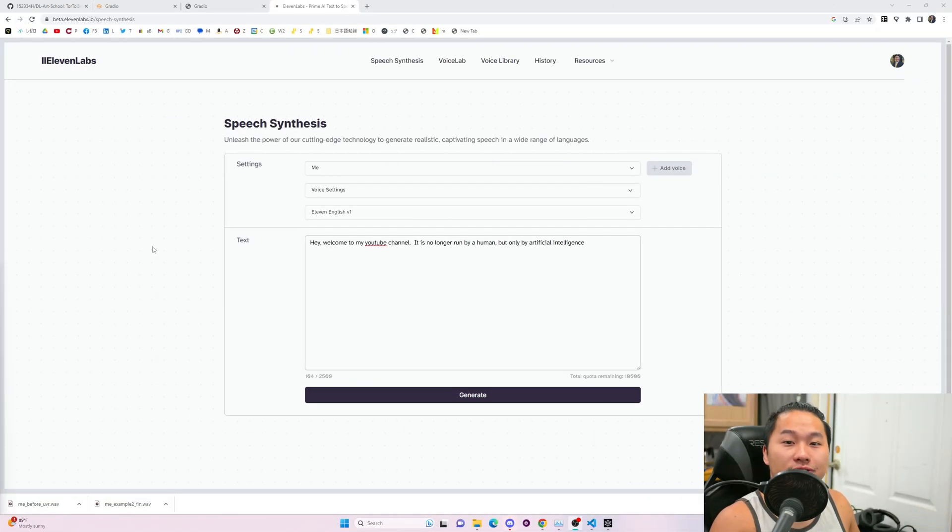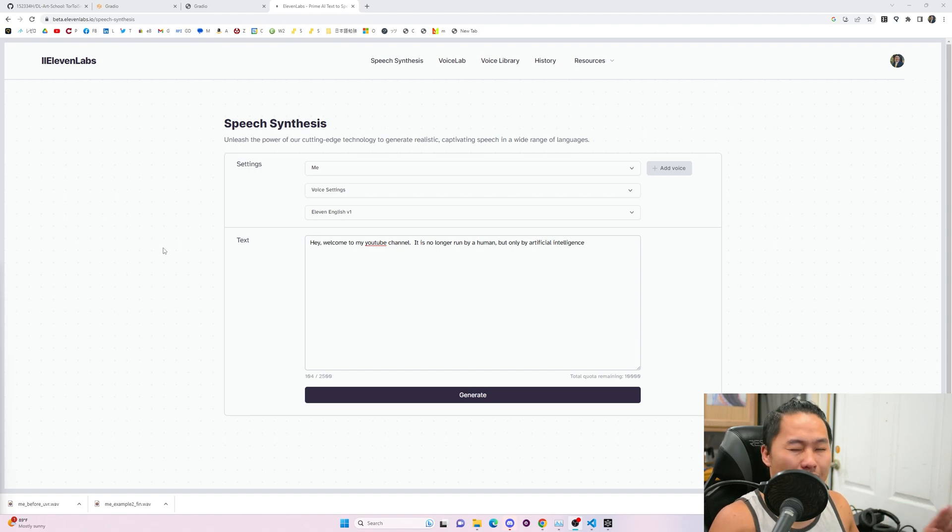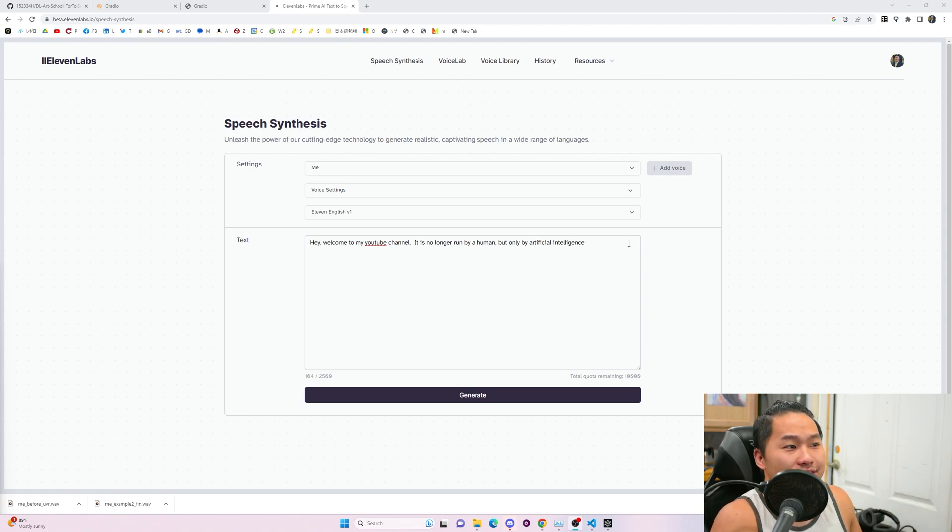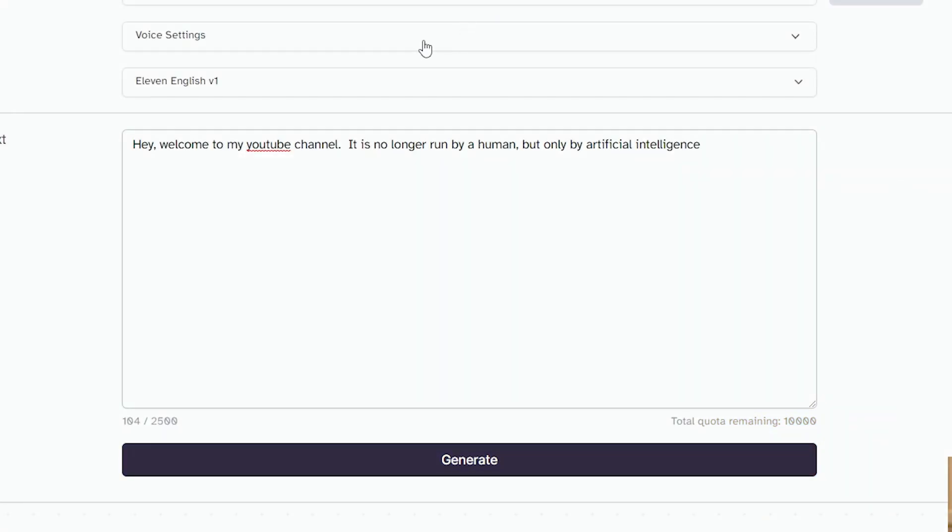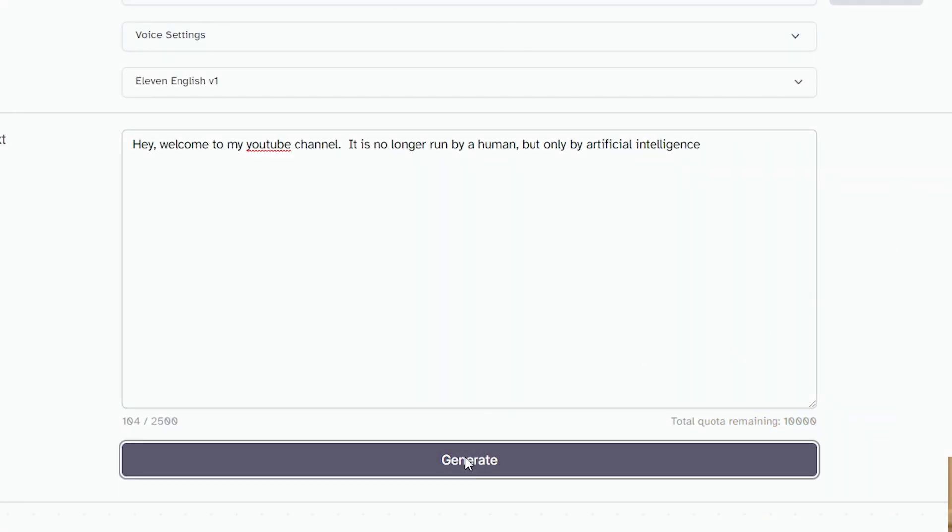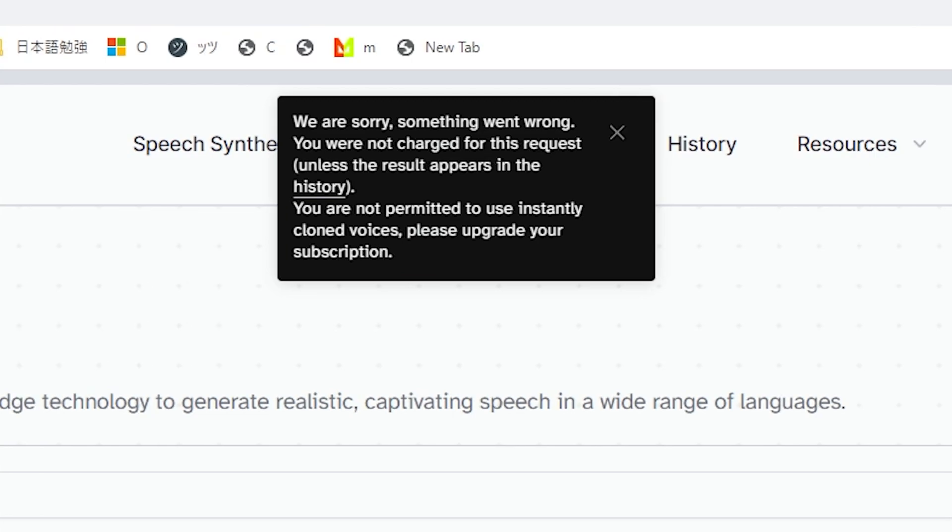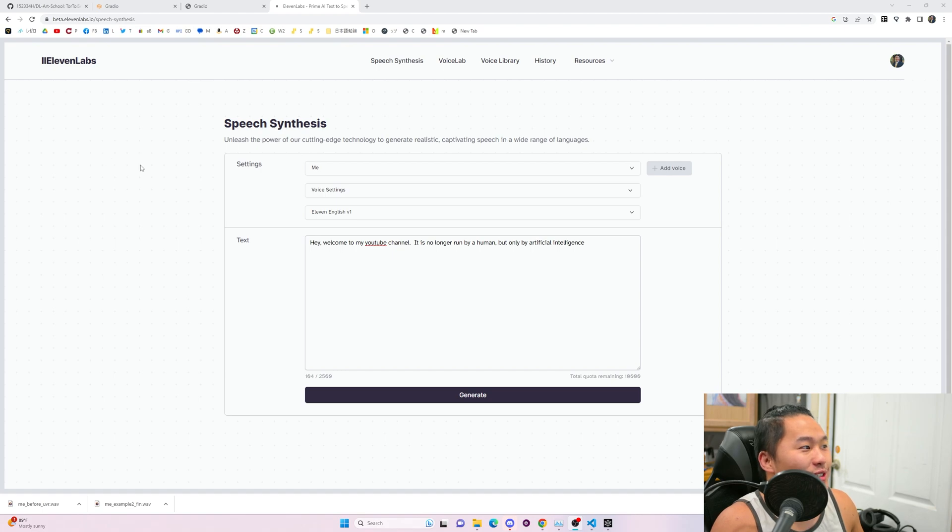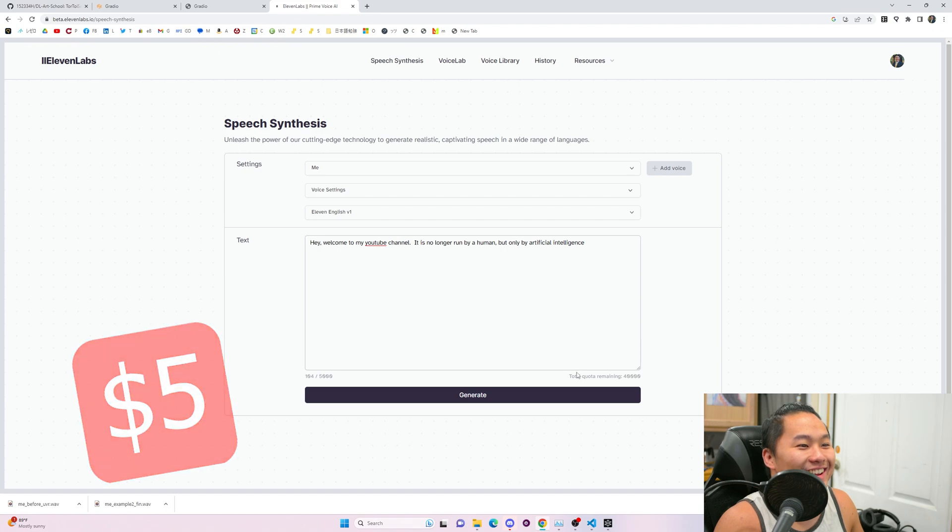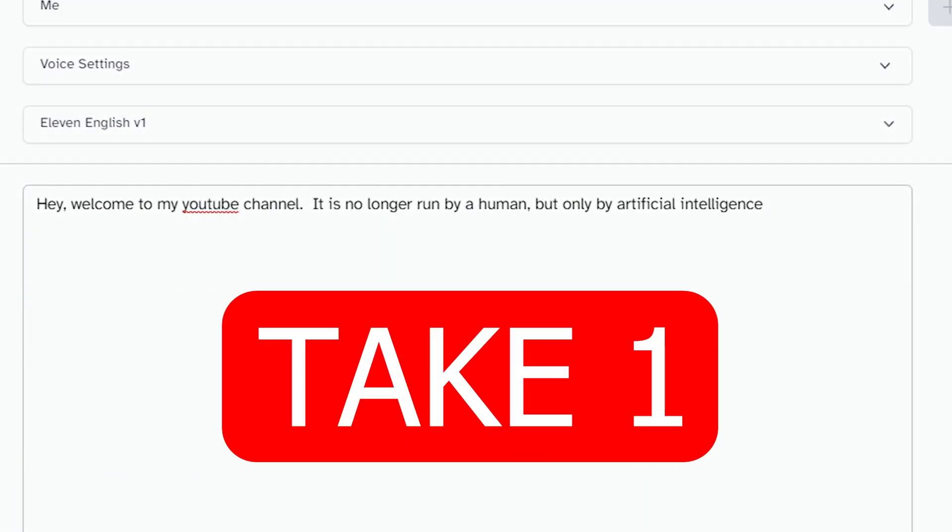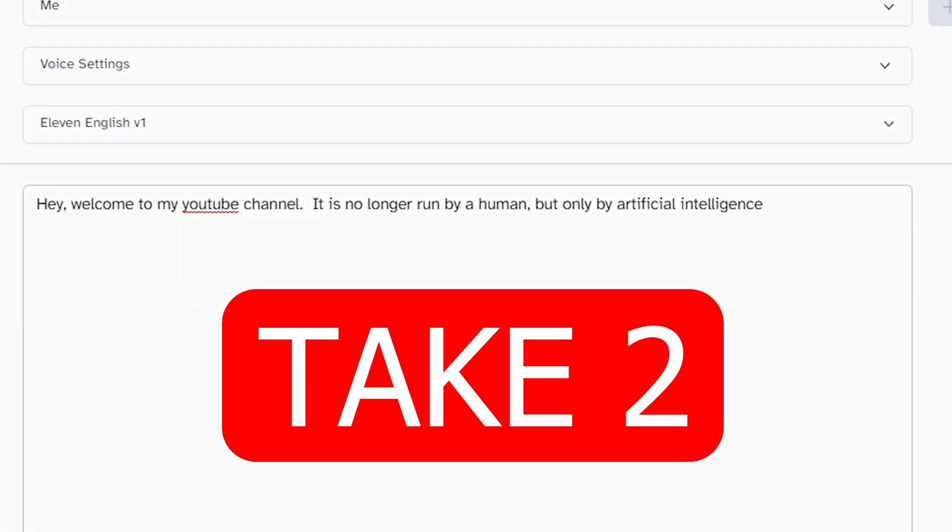And I know one of the critiques on my Tortoise TTS video was that 11 labs is much cleaner, is way better than Tortoise TTS. So let's just go ahead and listen to the same sentence trained on the same audio. And here we go. Let's go ahead and generate. Oops. Okay. It looks like I don't have access to my cloned voices anymore because I no longer have a subscription. So shoot, let me go ahead and subscribe real quick. Okay. Let's go ahead and listen to this sentence. Hey, welcome to my YouTube channel. It is no longer run by a human, but only by artificial intelligence. Hey, welcome to my YouTube channel. It is no longer run by a human, but only by artificial intelligence.